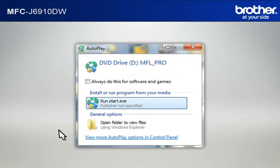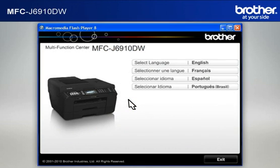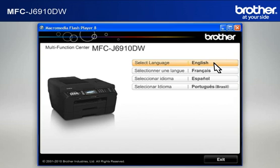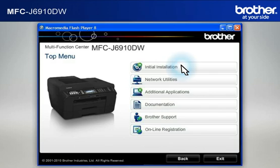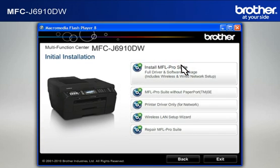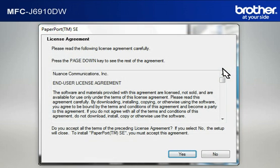Click on RunStart.exe in the Autoplay window. Select your language. Click on Install MFL Pro Suite Full Driver and Software Package.